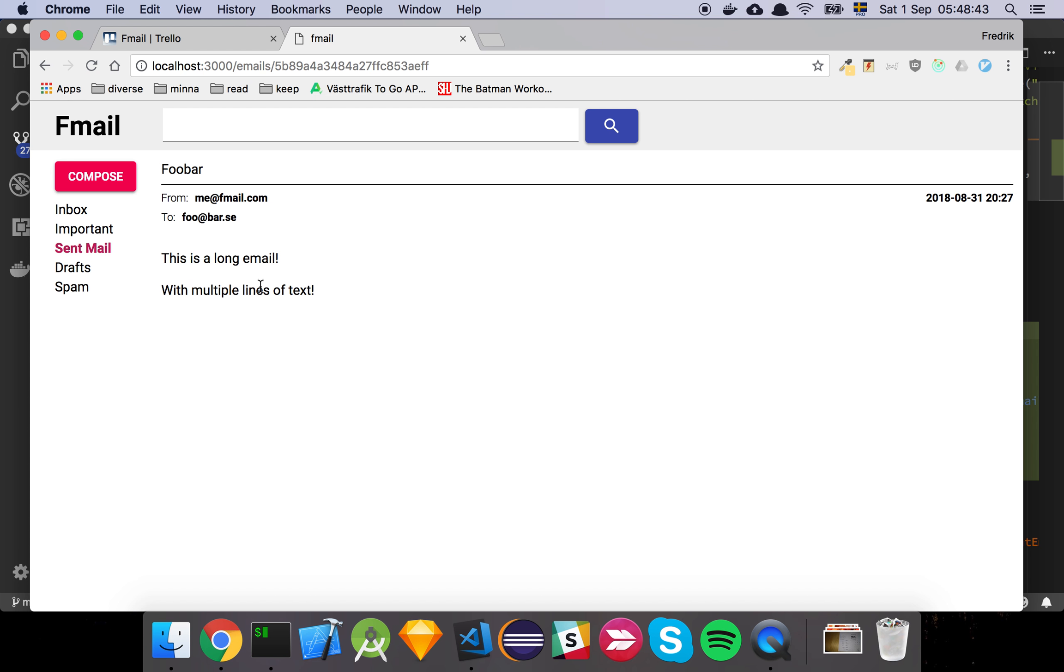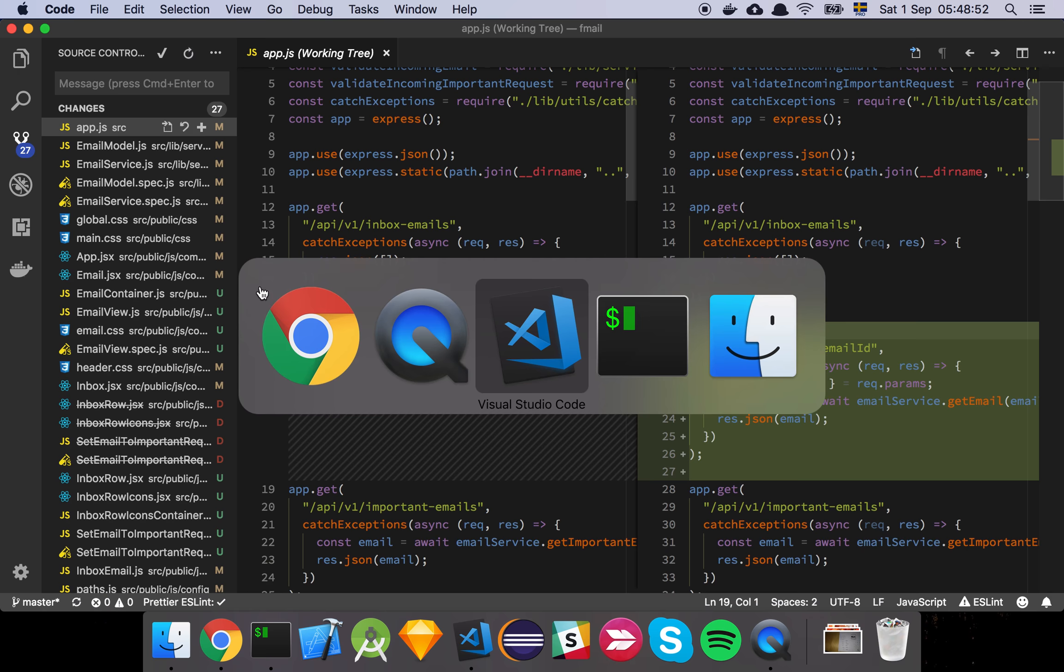We can just look at the text that is inside of the email. And yeah, that's basically all the functionality that we needed. So let's look at the code.